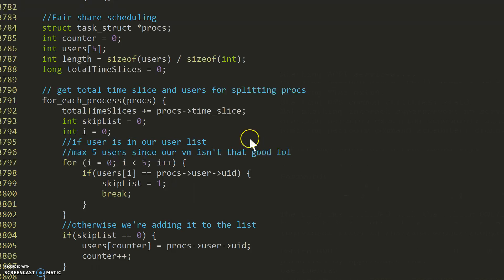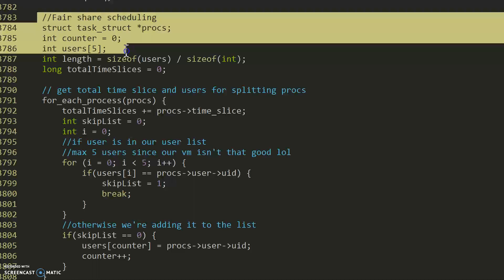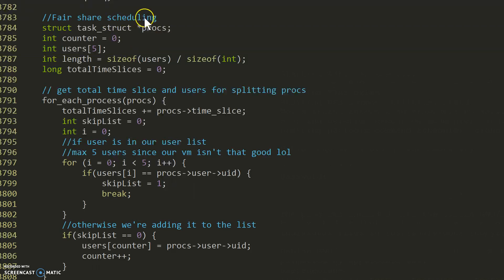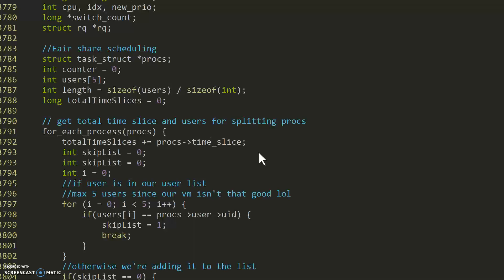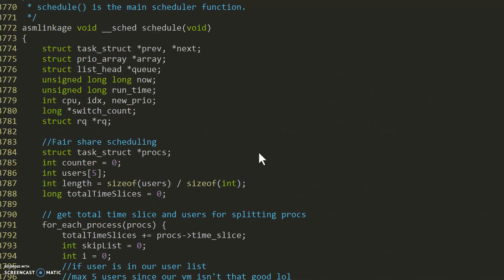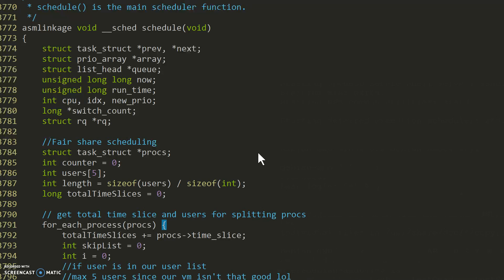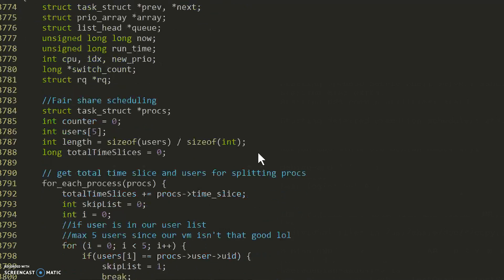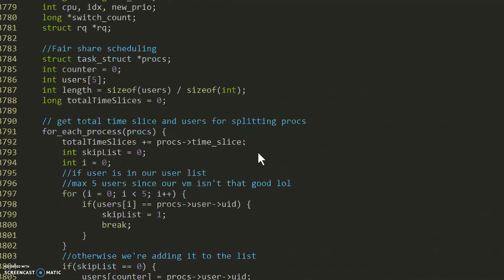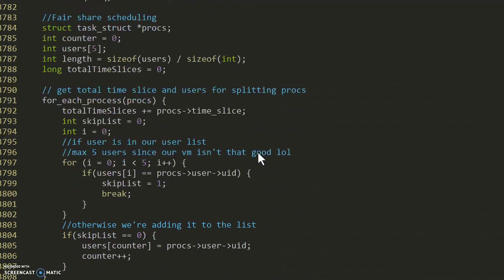This is where the code starts for the fair share scheduler. It's under sked_schedule. We first start off by initializing our variables, a struct task.